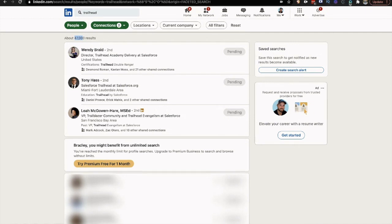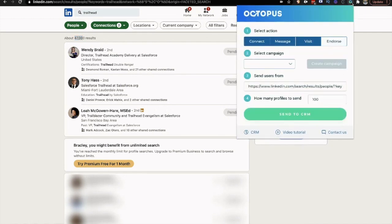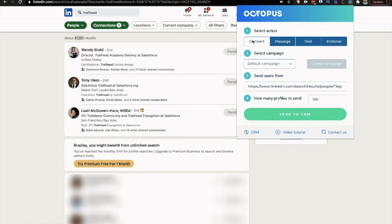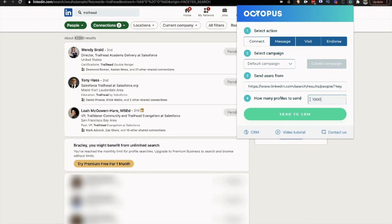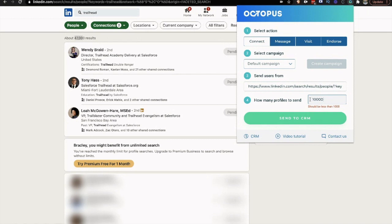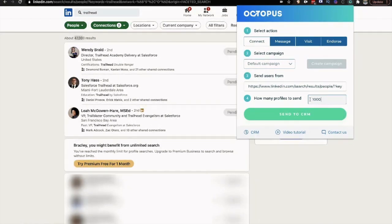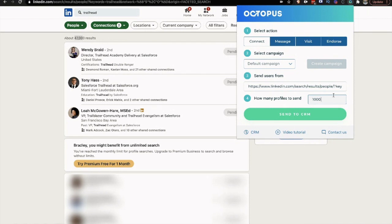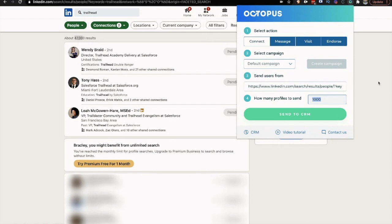So there's 47,000 people. All I would have to do is come up here to my CRM tool and say I would like to add these to my connection. And the default campaign is perfectly fine. Rule of thumb with connection requests, 50 to 100 a day is the most you want to do. So if I put 1,000 up here, that's got me good for 10 to 20 days of connecting. I'm going to connect with 100 people.